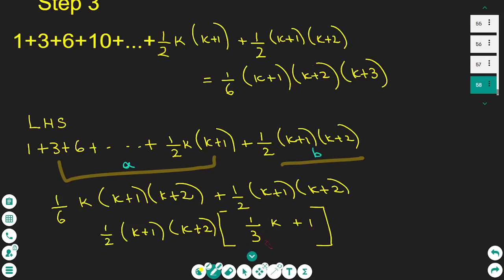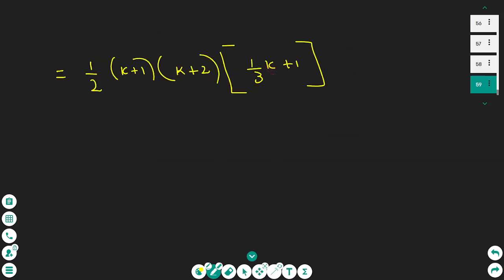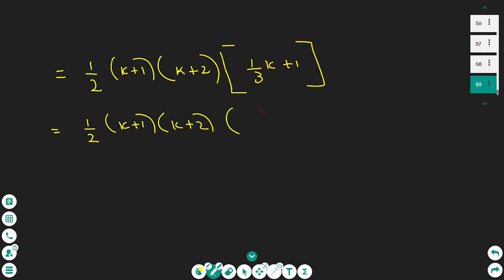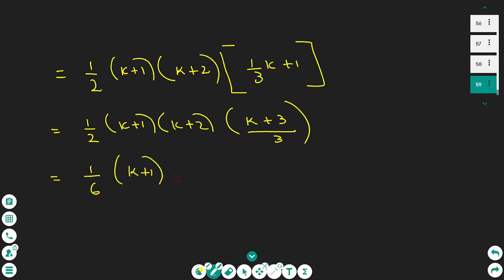What I'm going to do next is to simplify these two terms by factorizing and make it equivalent to the formula above when k takes the value of k+1. I'm going to factorize by taking the highest common factor out of the bracket. The highest common factor is (1/2)(k+1)(k+2). I've done the factorizing, and next I'm going to simplify the square brackets, making the last bracket as one fraction.